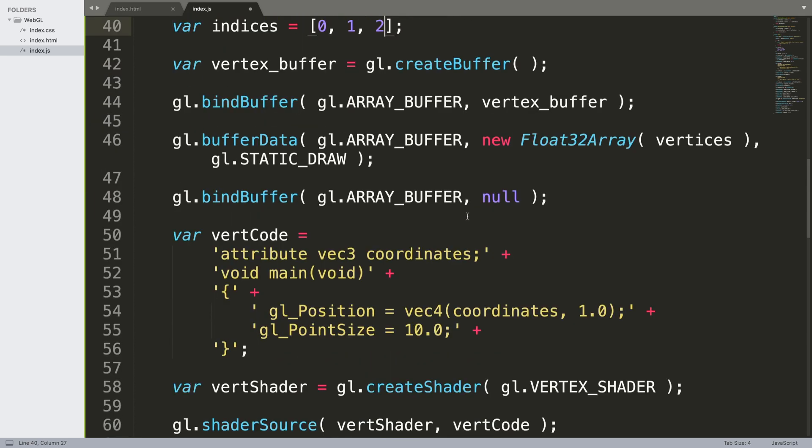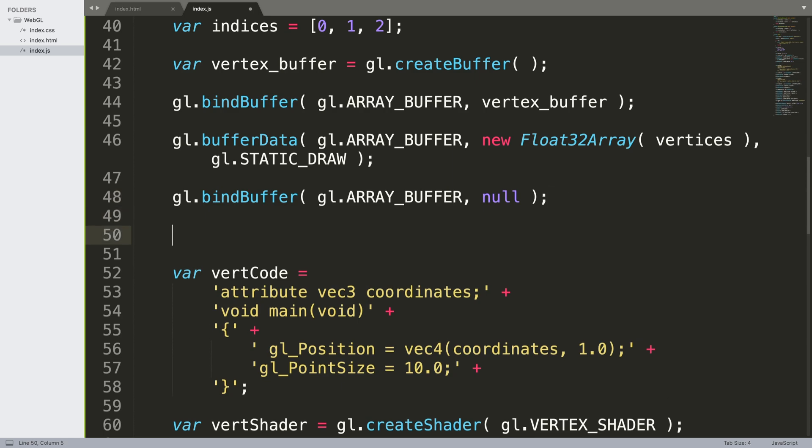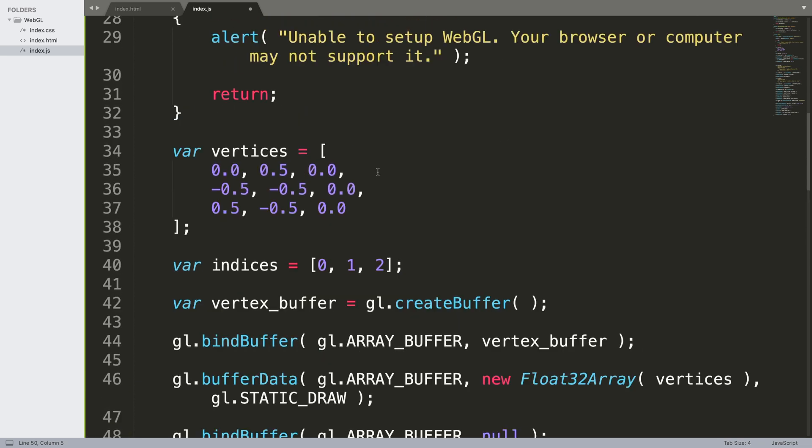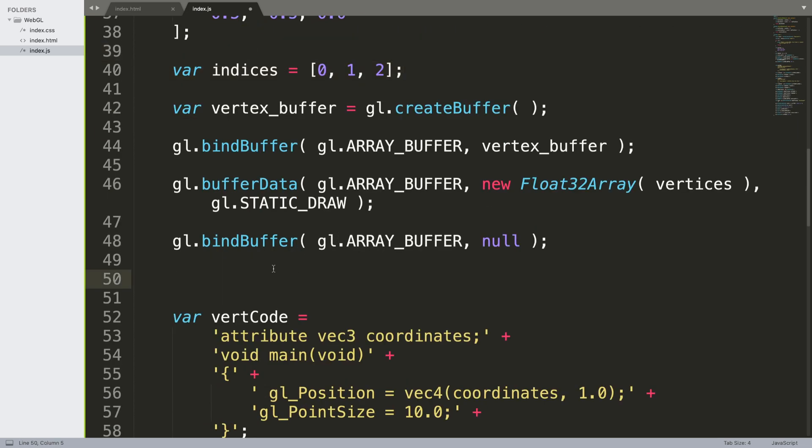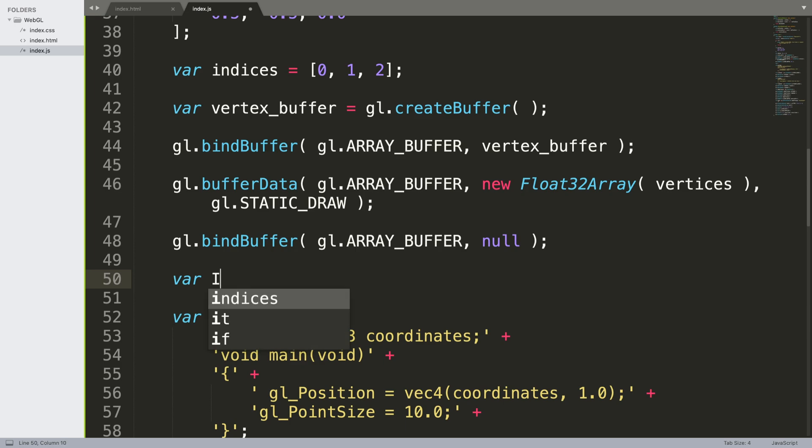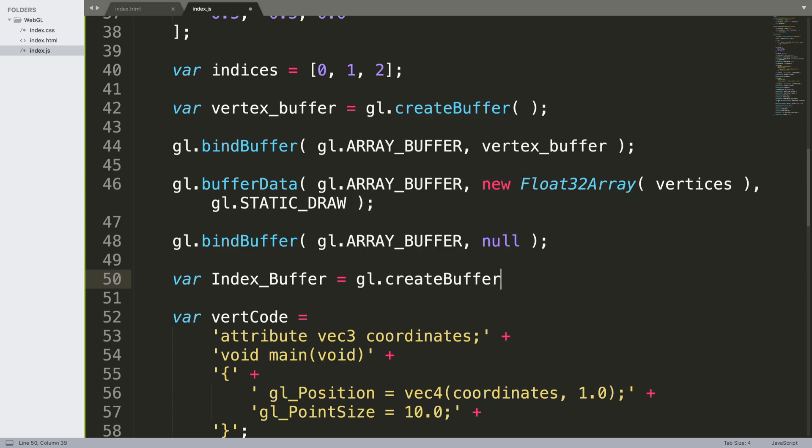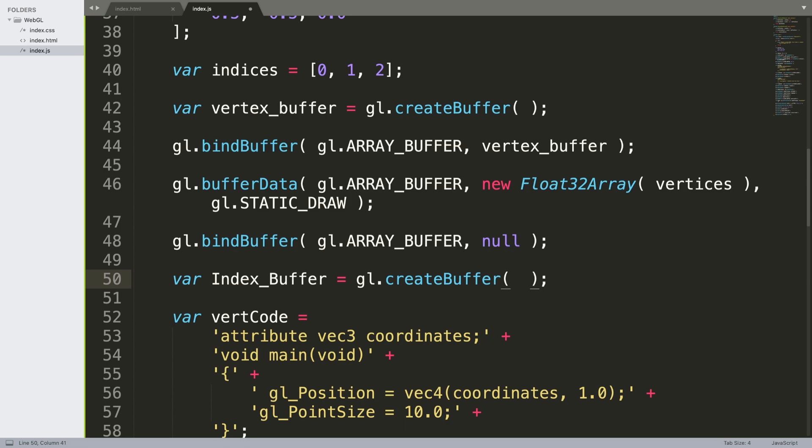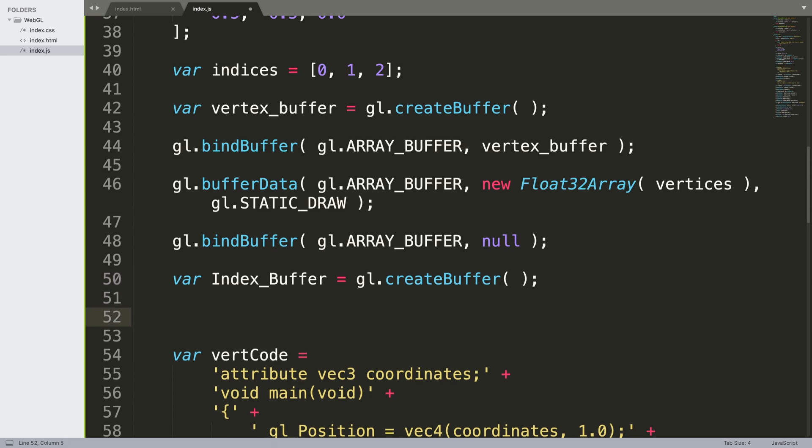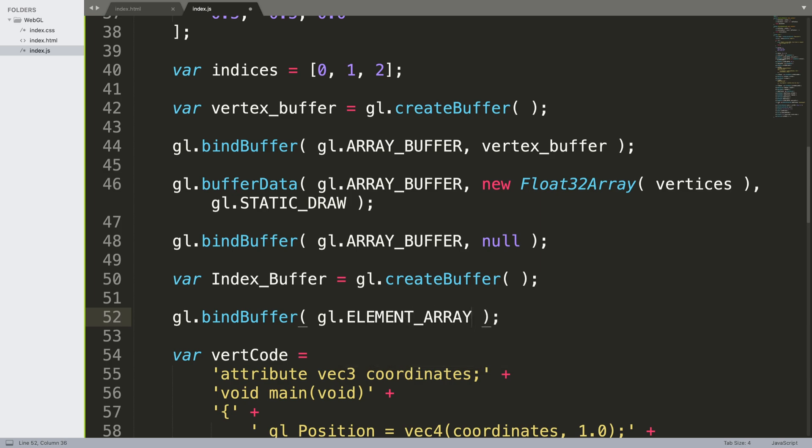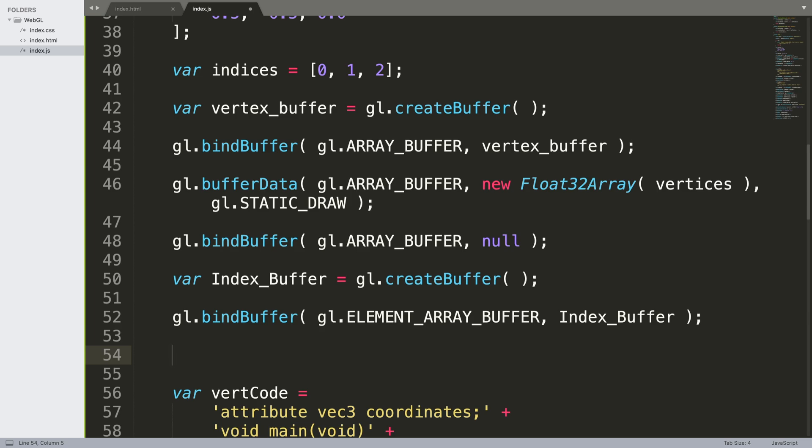After we've unbound the array buffer, what we want to do is create an empty buffer object to store the index buffer, because we're using indices as well. So var index_buffer equals gl.createBuffer, and then we're going to bind the appropriate array buffer to it: gl.bindBuffer, gl.ELEMENT_ARRAY_BUFFER, index_buffer.